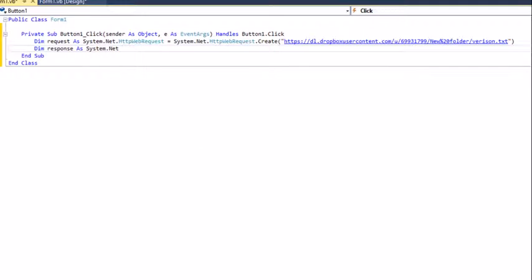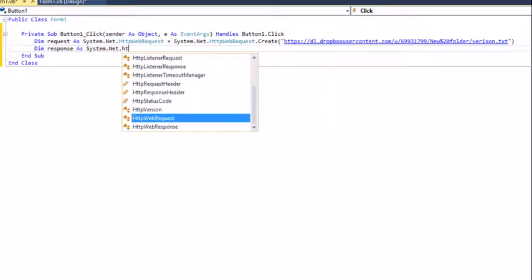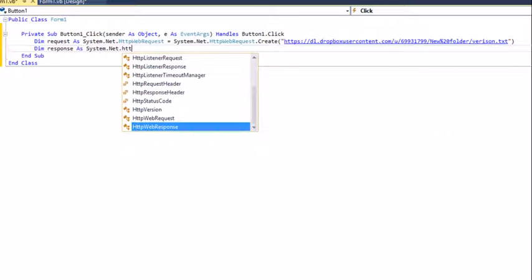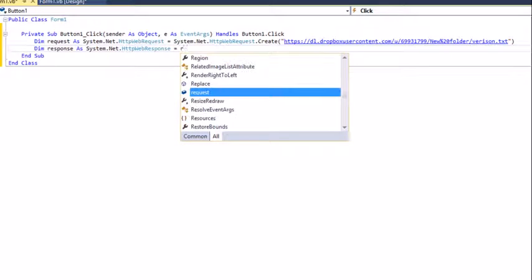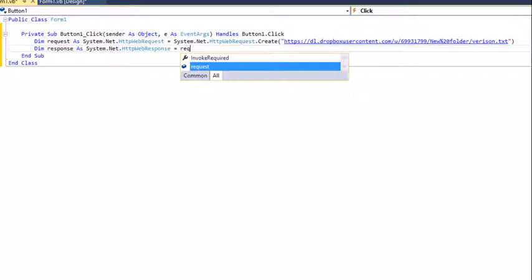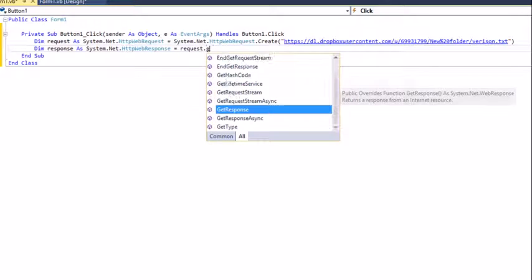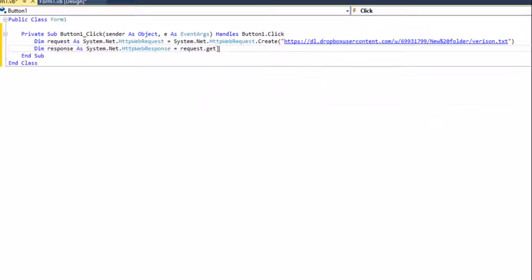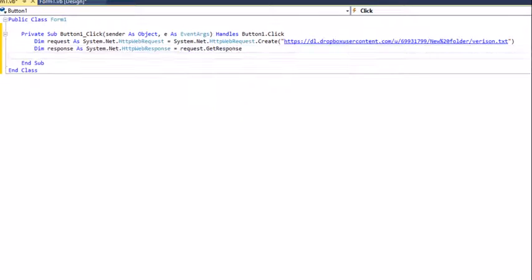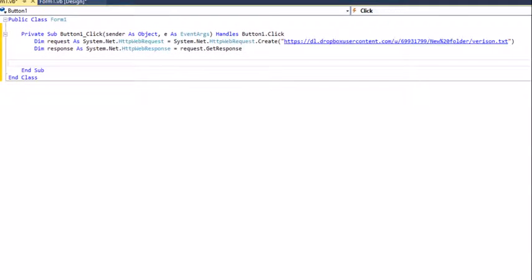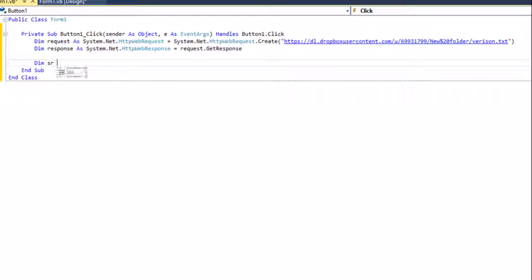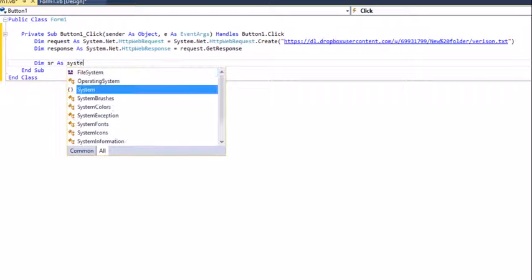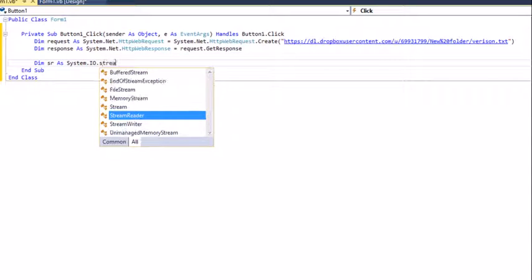Set it to 'request.GetResponse'. Put a few lines down and type 'Dim sr As System.IO.StreamReader', which is what's going to read the file.